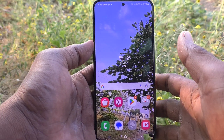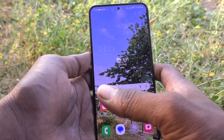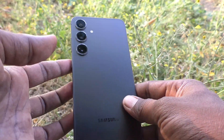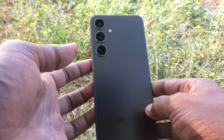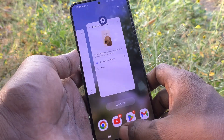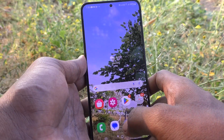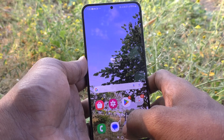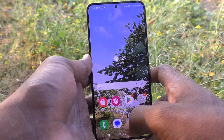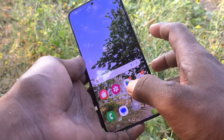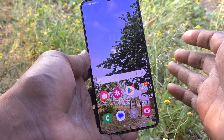Hi friends, welcome to Five Minstack YouTube channel. Here is the Samsung Galaxy S24 Plus 5G smartphone. In this video you will learn how to turn off the dynamic lock screen on your Samsung Galaxy S24 Plus 5G.